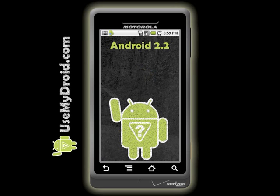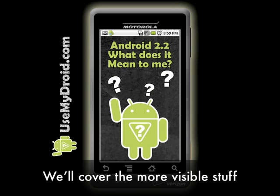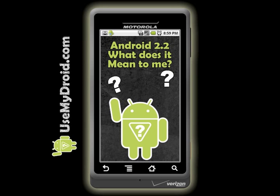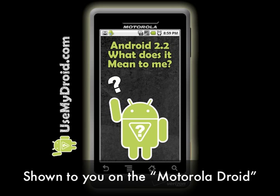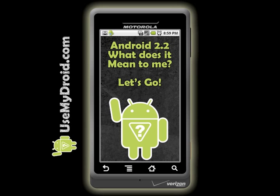Android 2.2 — what does it mean? This video will attempt to cover the more visible changes and will not get into the very nerdy stuff about any increased capacity or speed of the phone. I'll be showing you what Android 2.2 looks like on the original Motorola Droid phone, so your phone might look or act a bit differently. So, let's go!